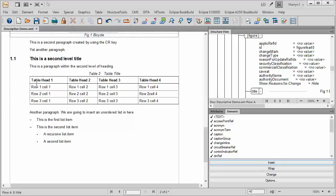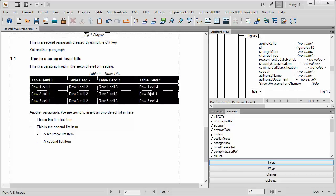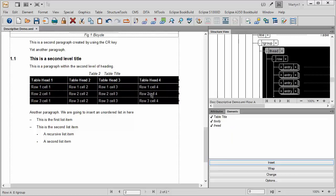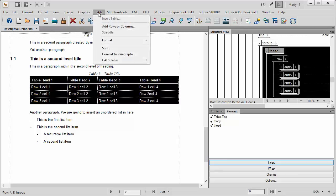One of the things that you can do with S1000D is actually, using FrameMaker, you can actually do things with the tables to actually format them.